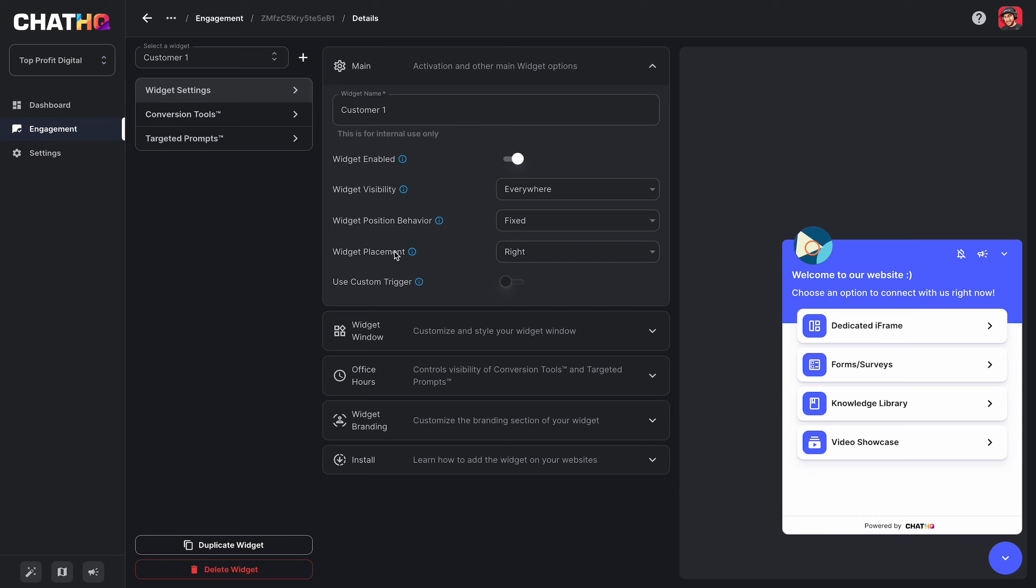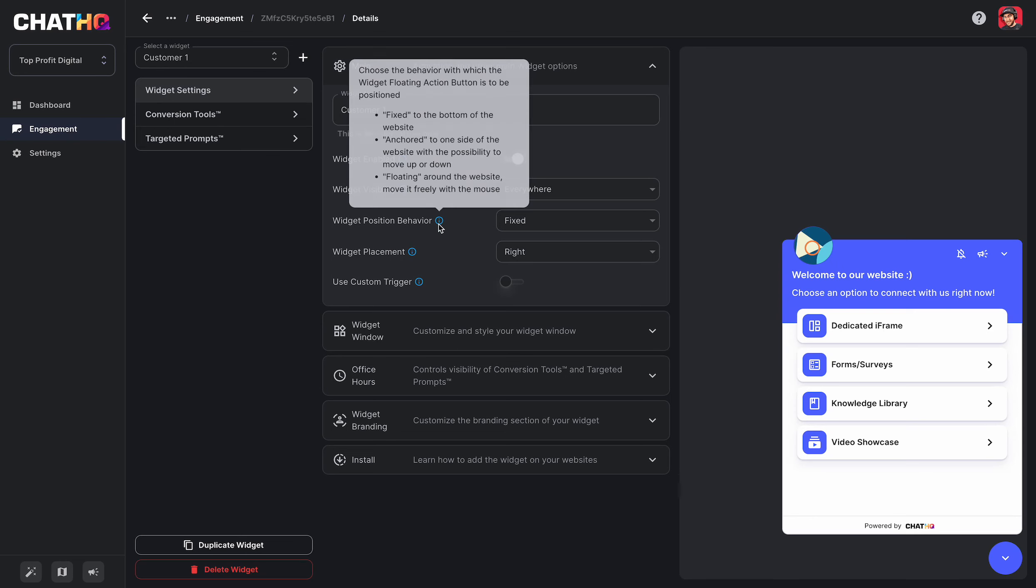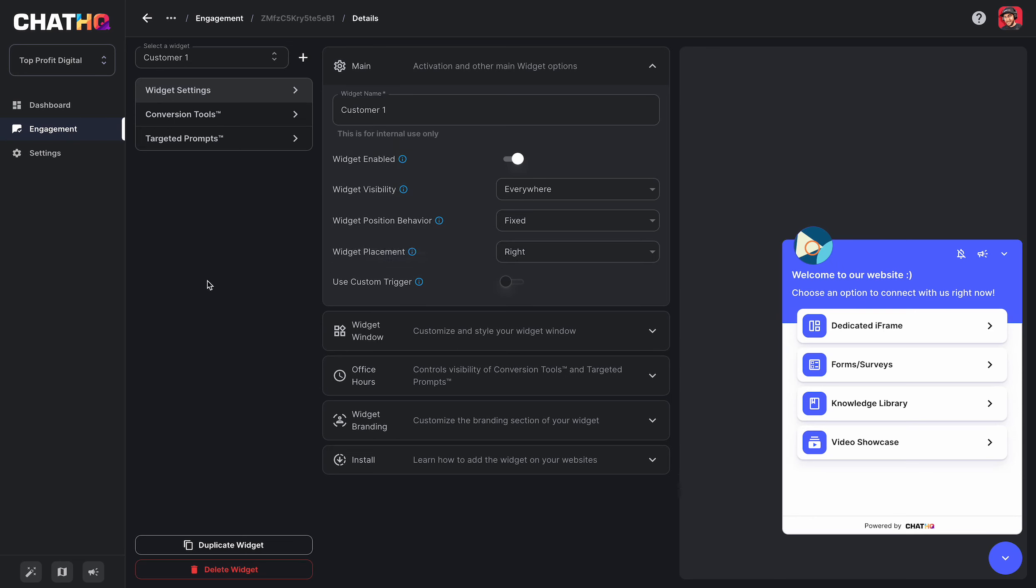We do have a lot of tooltips here that help you understand each of the settings that are inside of the widget settings. But if you have any questions, please reach out to support. I'm going to do a quick overview of this.